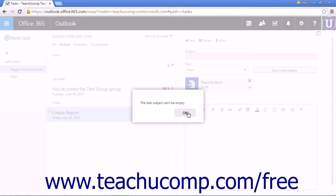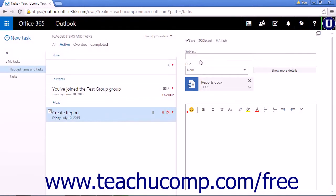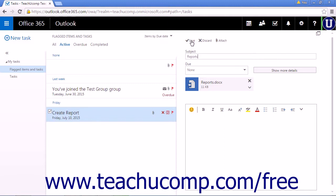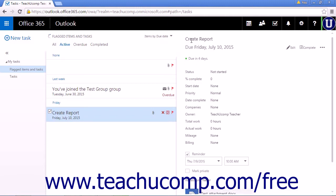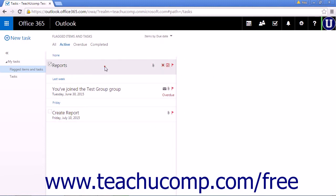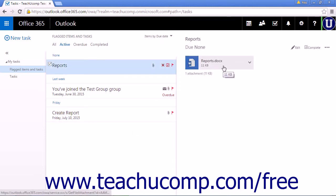Ensure you have a subject line, reports, and click save. Your new task has been created and the file is attached.